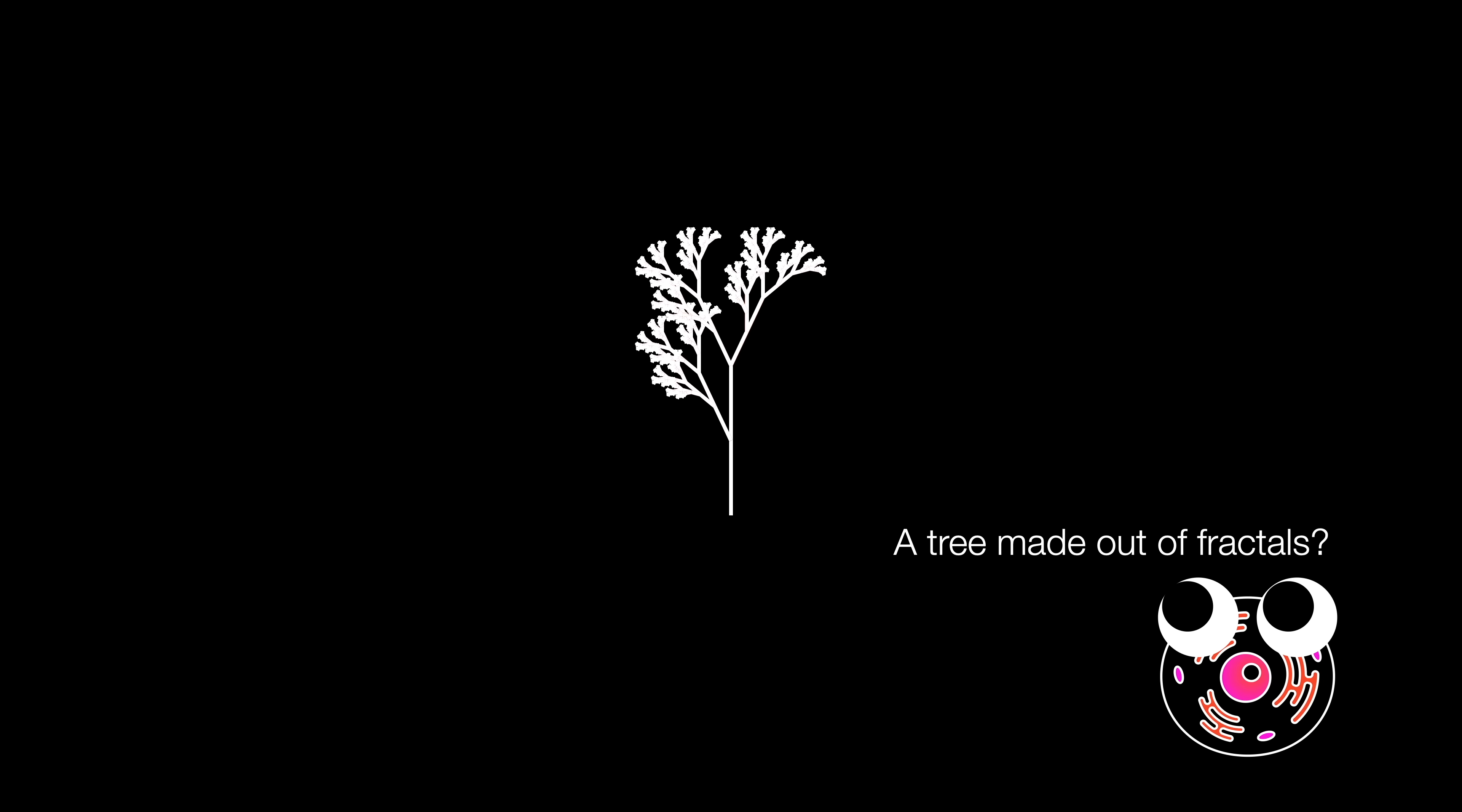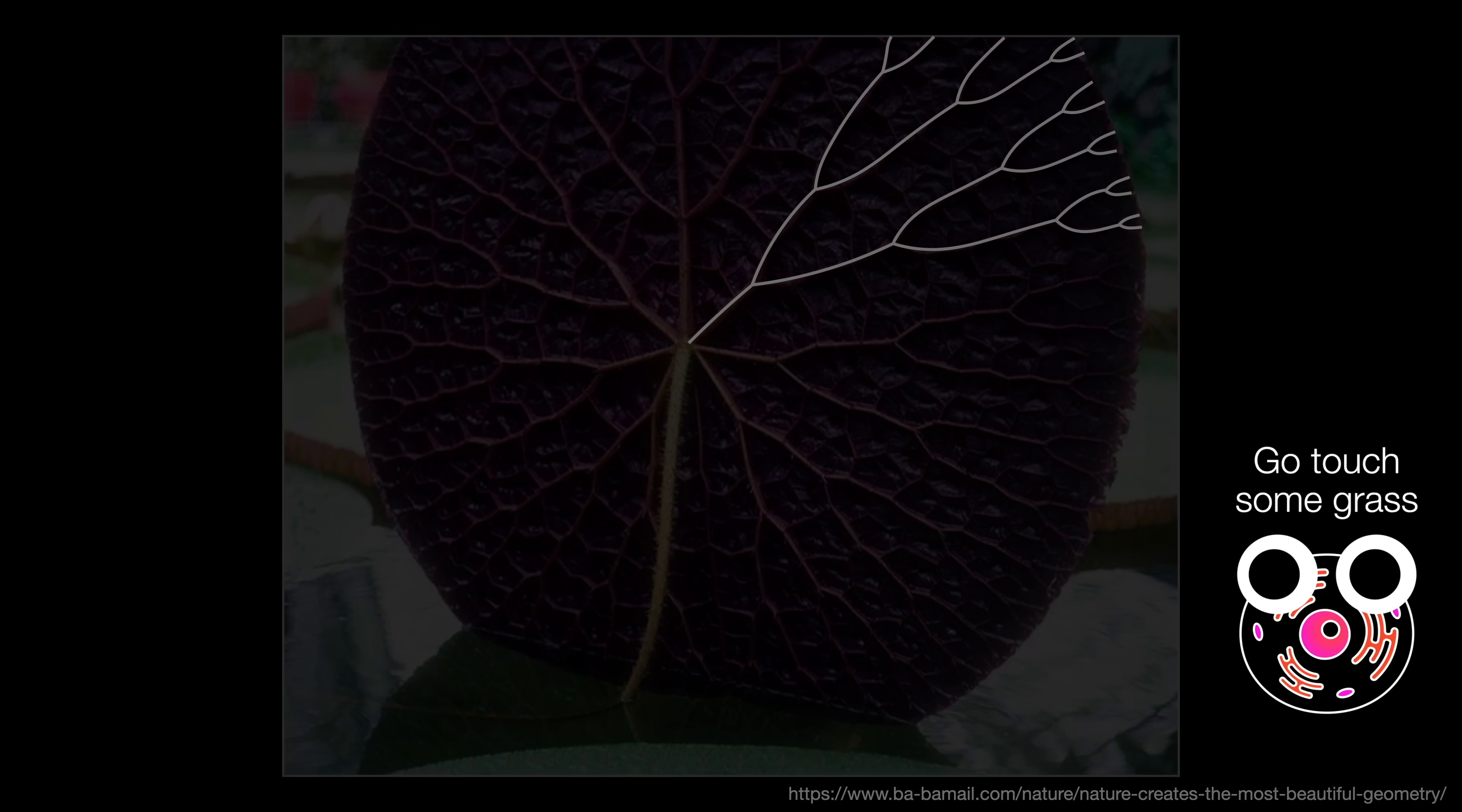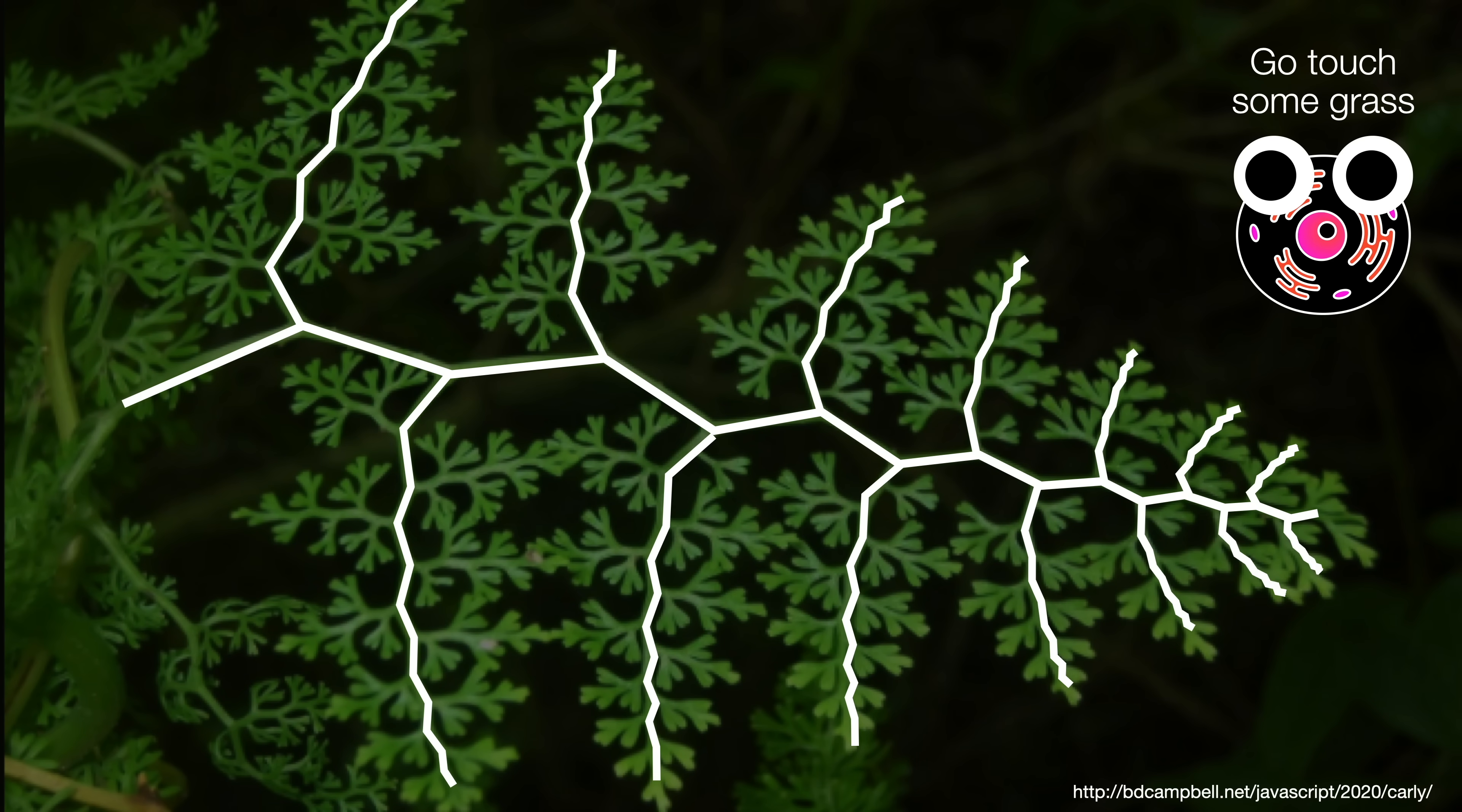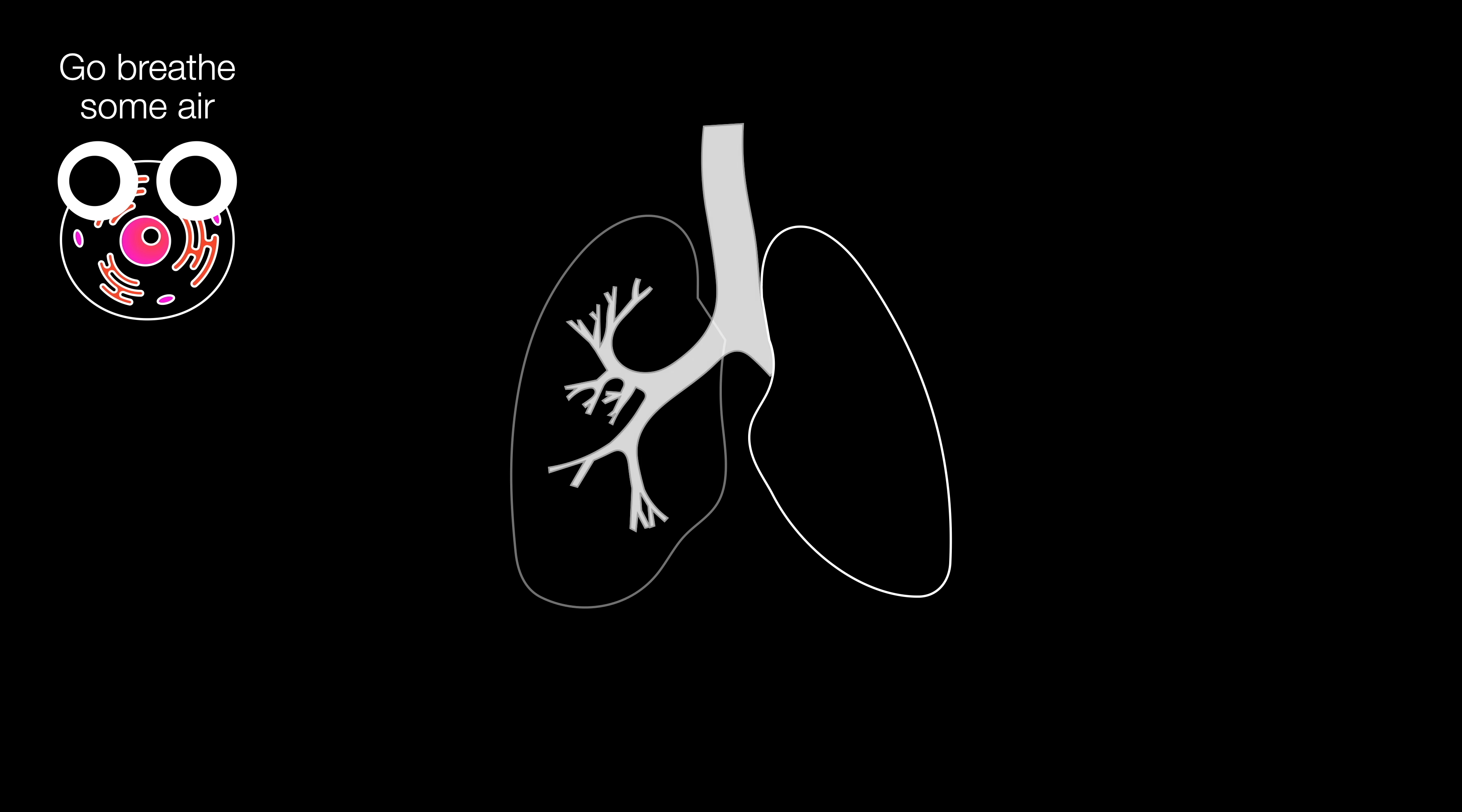Now, look outside. Don't those leaves and trees look like they've been built using a similar process? It doesn't stop at plants either. Take a look at how our lungs, brains, and kidneys are defined. Don't they look like fractals too?